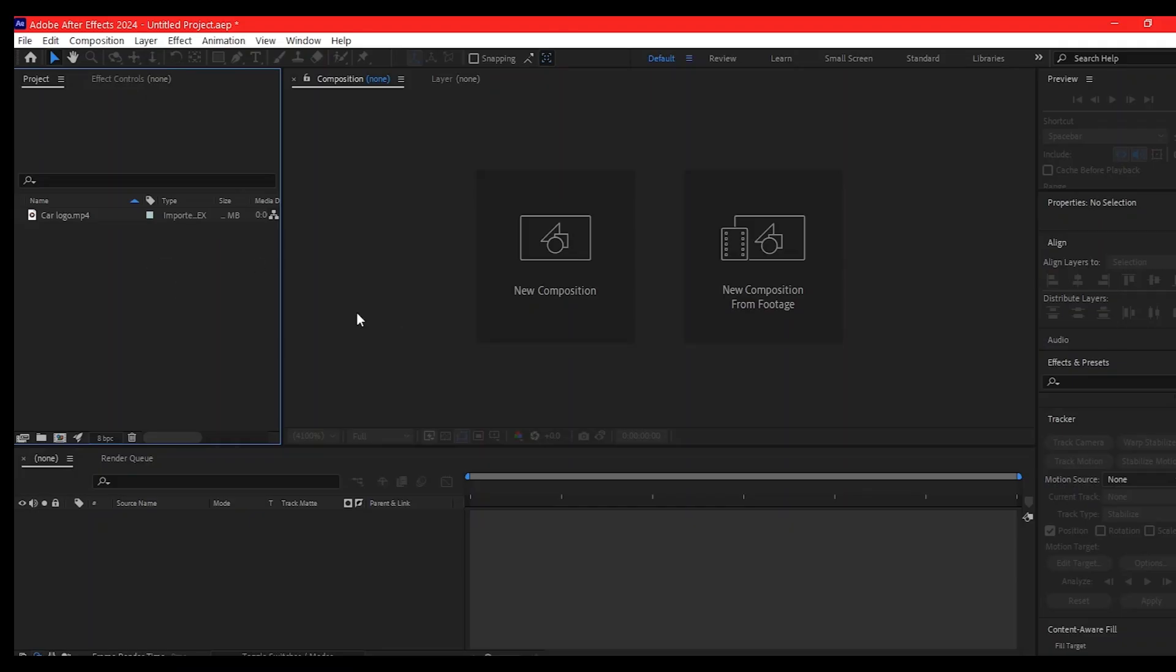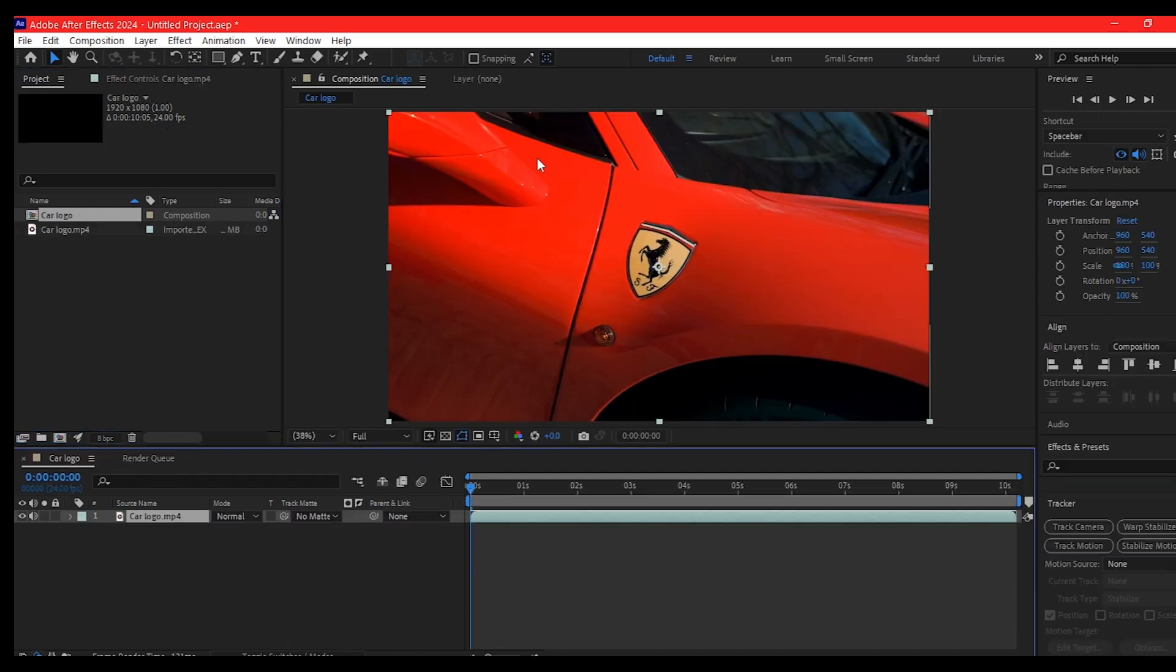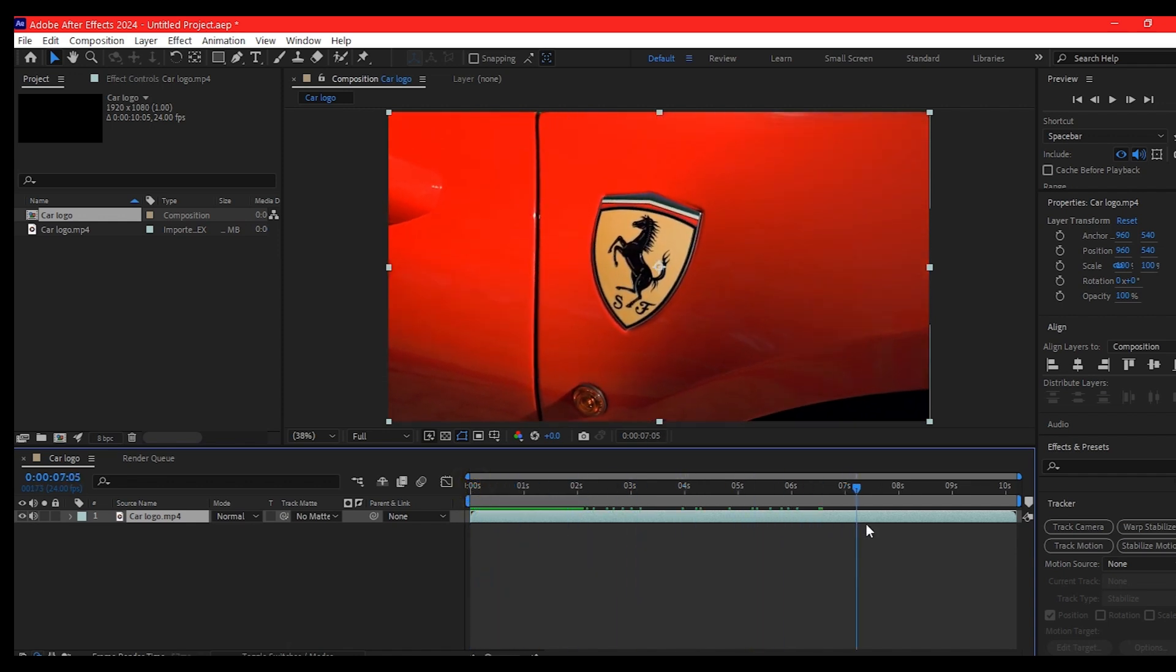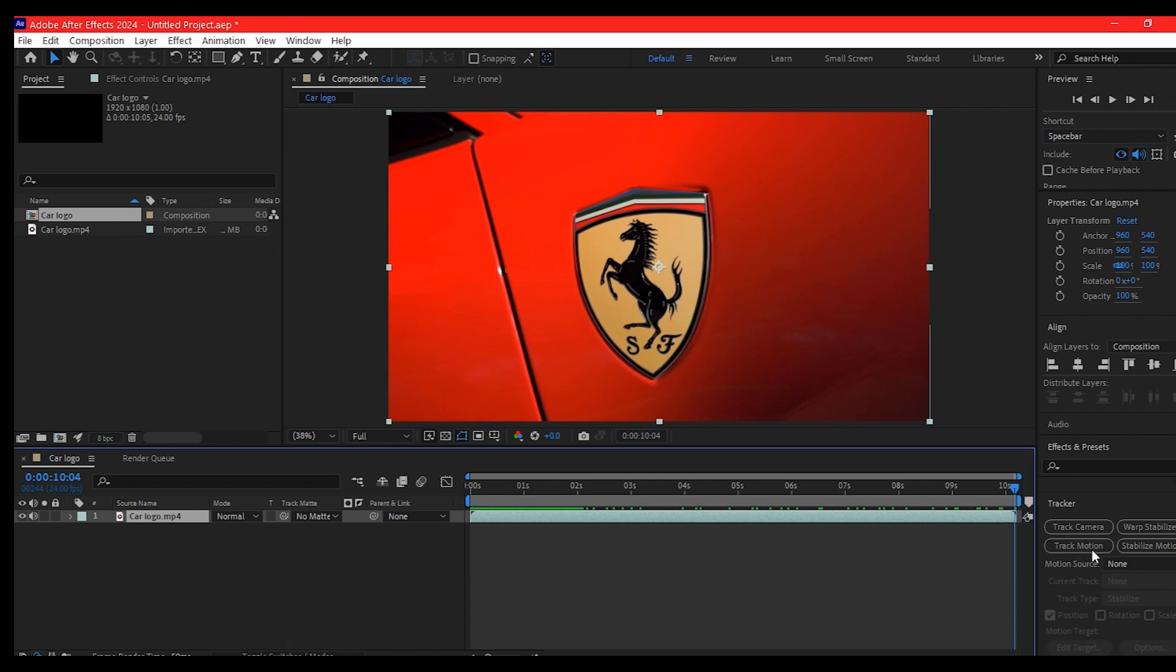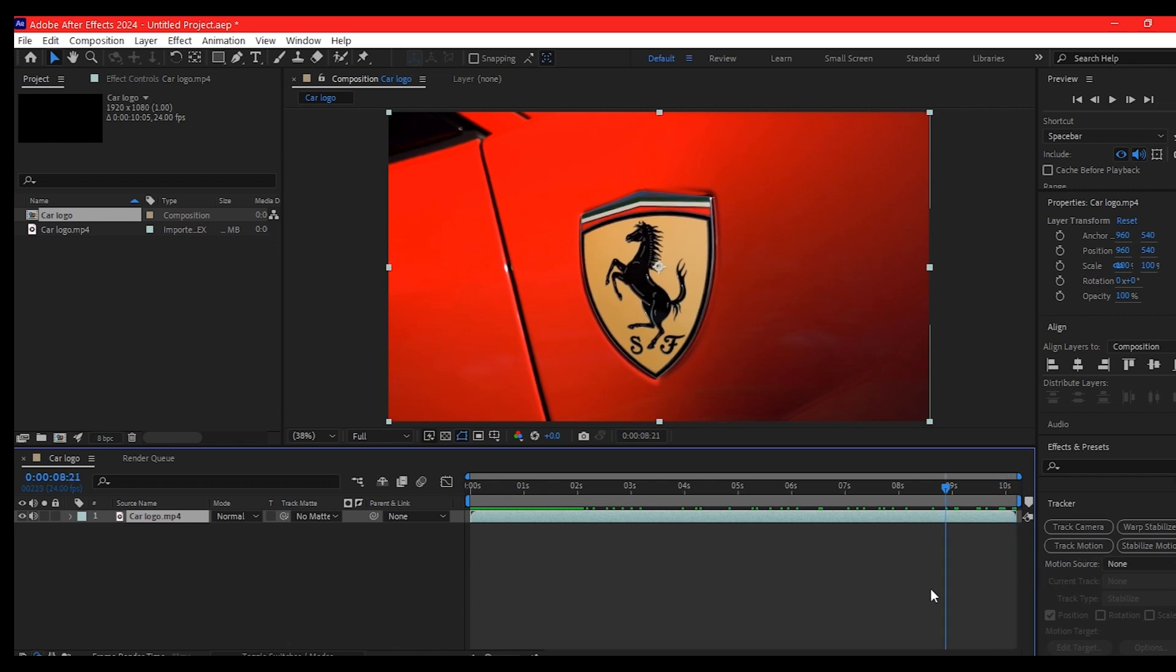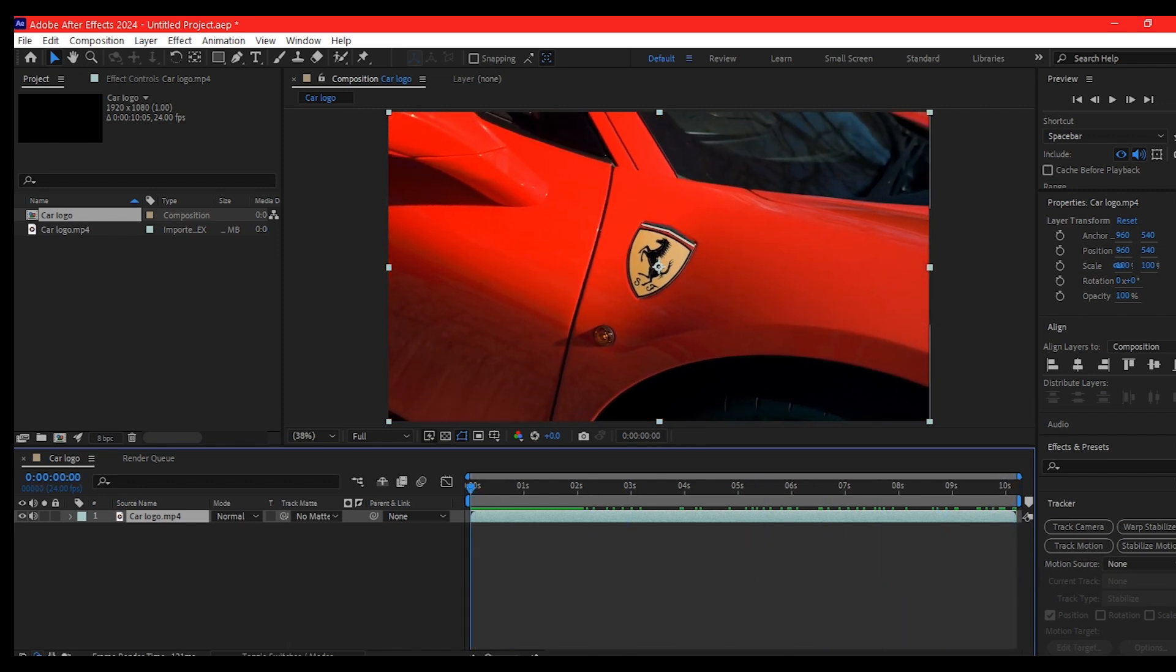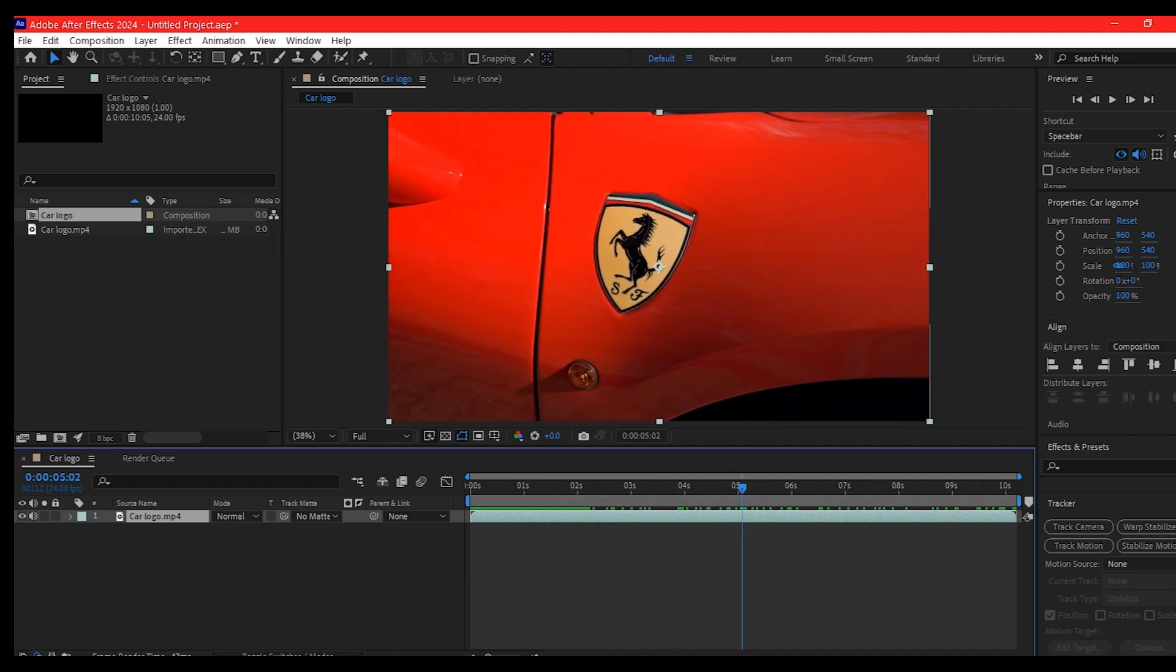Now in Adobe After Effects, I already imported my logo, so I'm going to drag it into this composition icon right below the project manager window to create a new composition. So the first thing I'm going to do is make sure I stabilize this logo to the center. Currently it is going up and down and left to right, so I don't want that. I want to keep it right at the center.